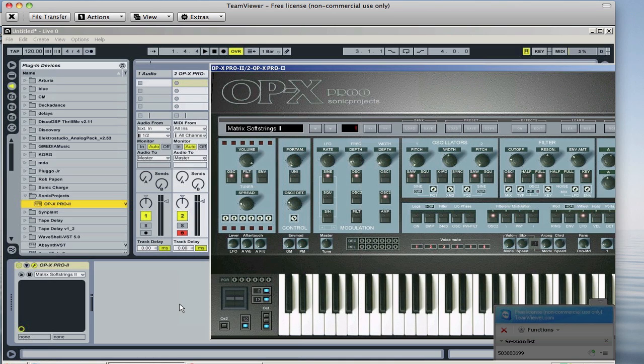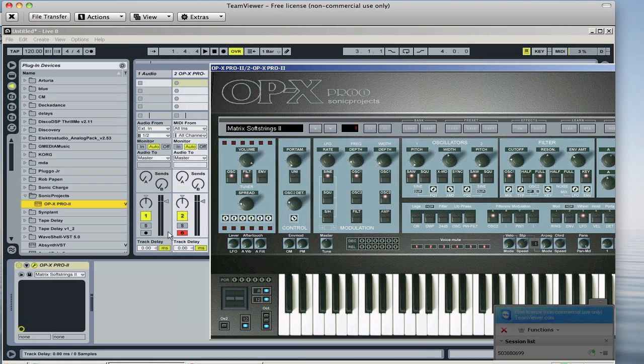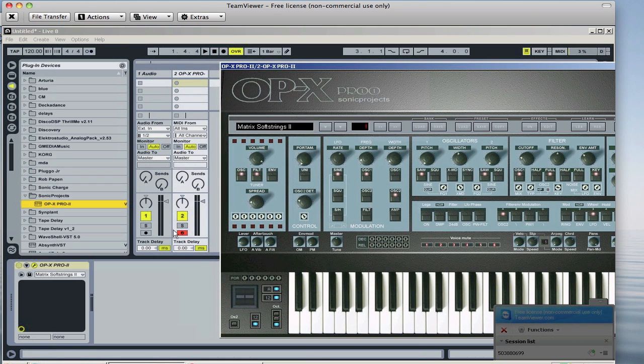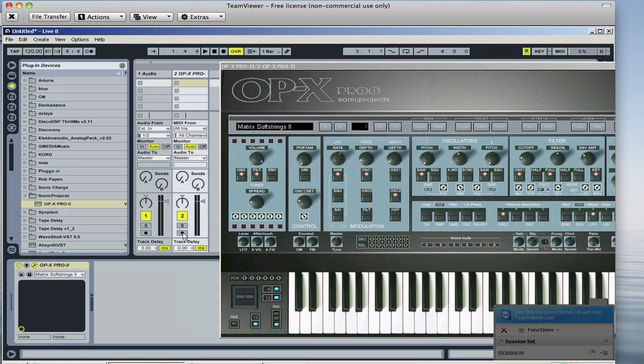So I'm just going to hit my keys and what you may notice is I'm not registering MIDI. Something about this synthesizer, oftentimes you need to turn this off and then back on and then it'll work fine.